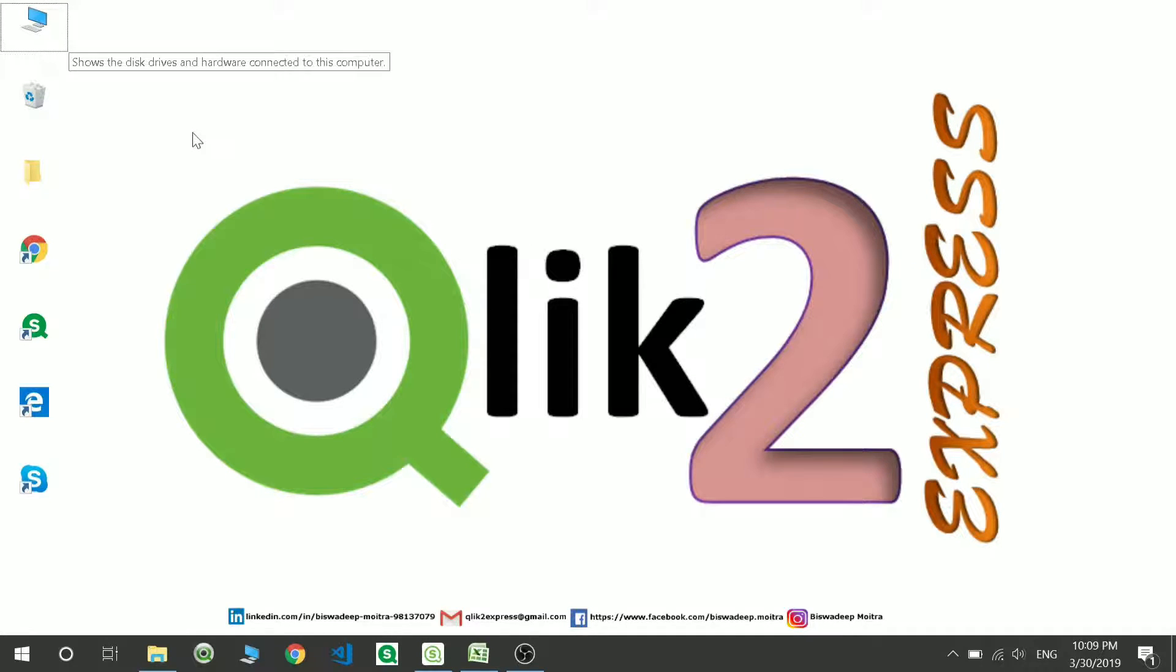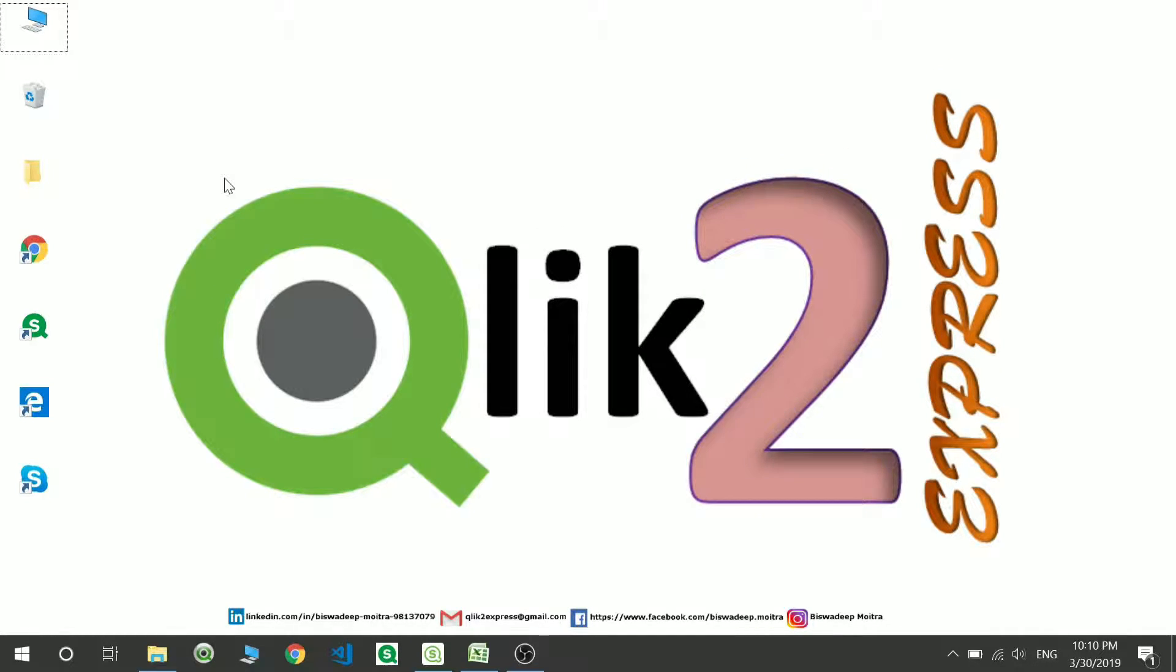Hello and welcome to my channel Click2Express. Today we will be discussing inline tables. So what is an inline table?